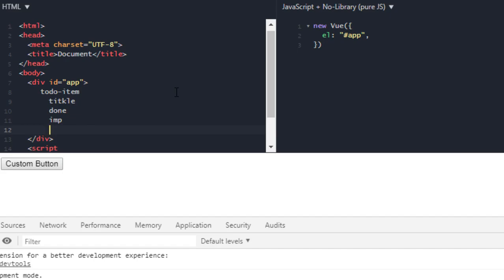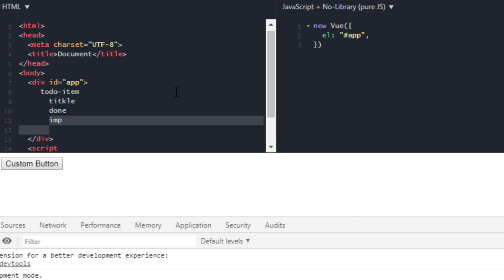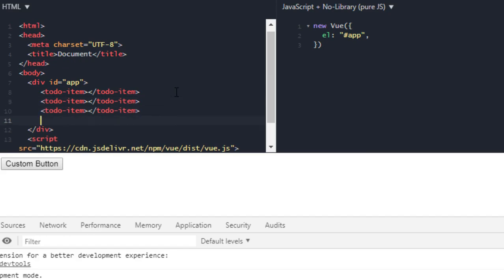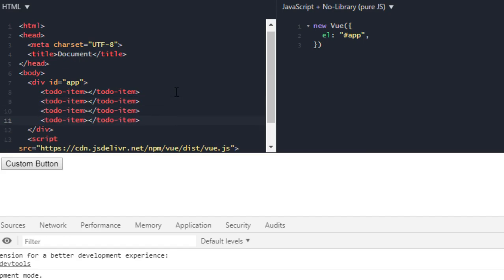So you will have to code these on each to-do item. So to solve this kind of problem where you have to repeat yourself, components are used. So what are components? You will just define these once and you will give it a name, to-do item, and you will use it wherever you want like this.